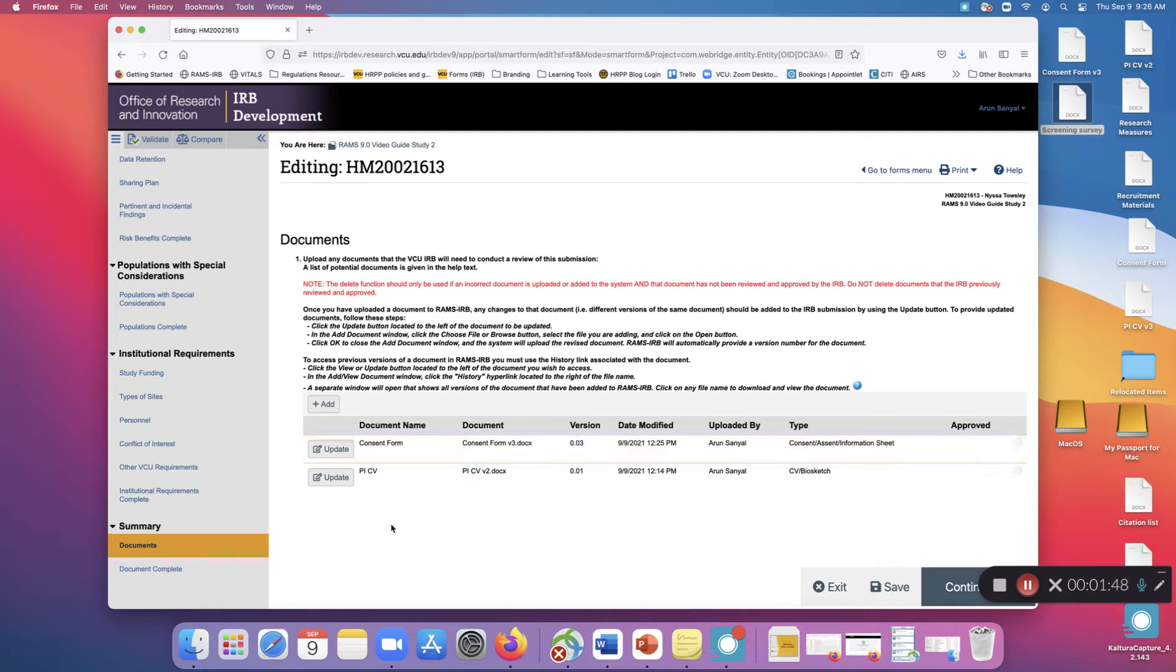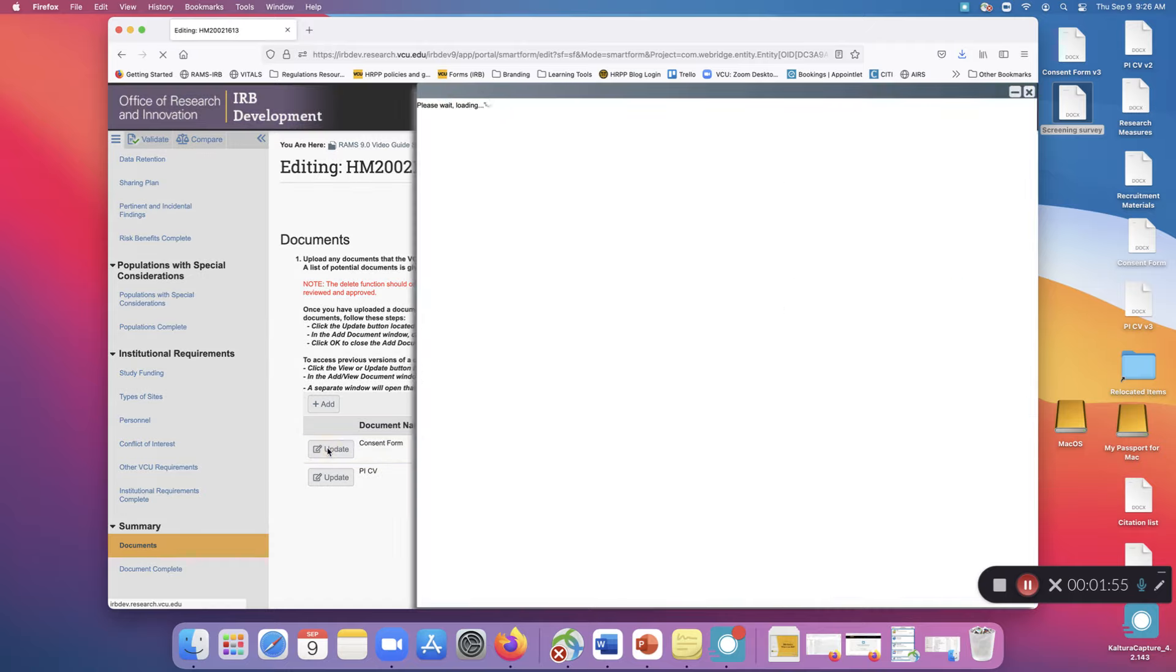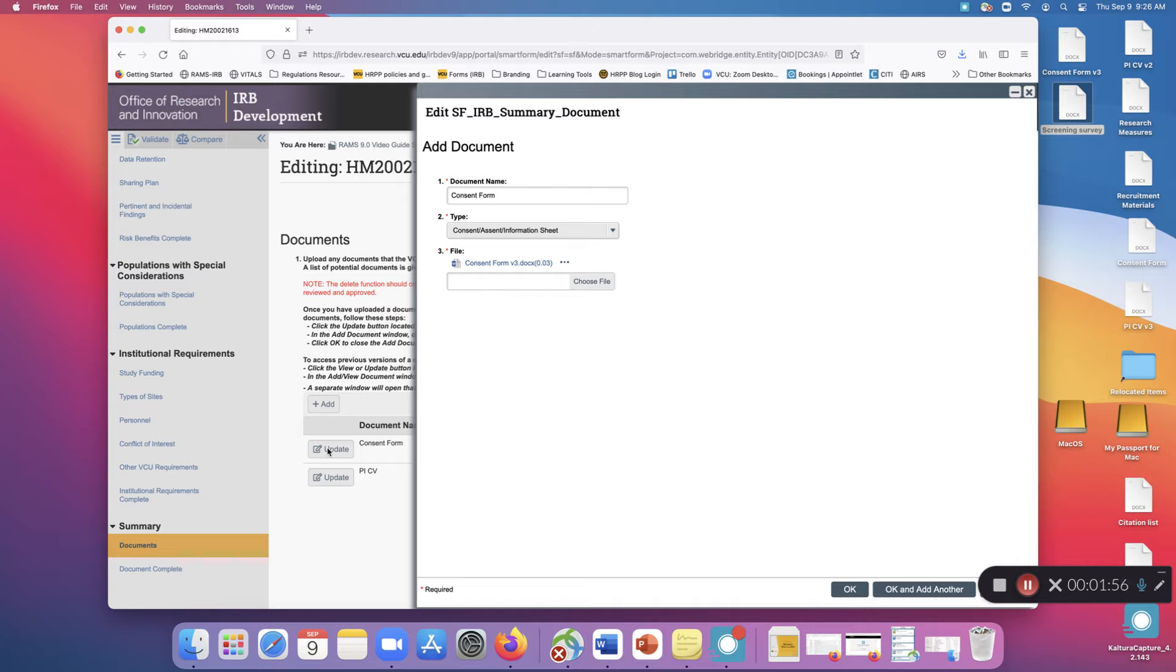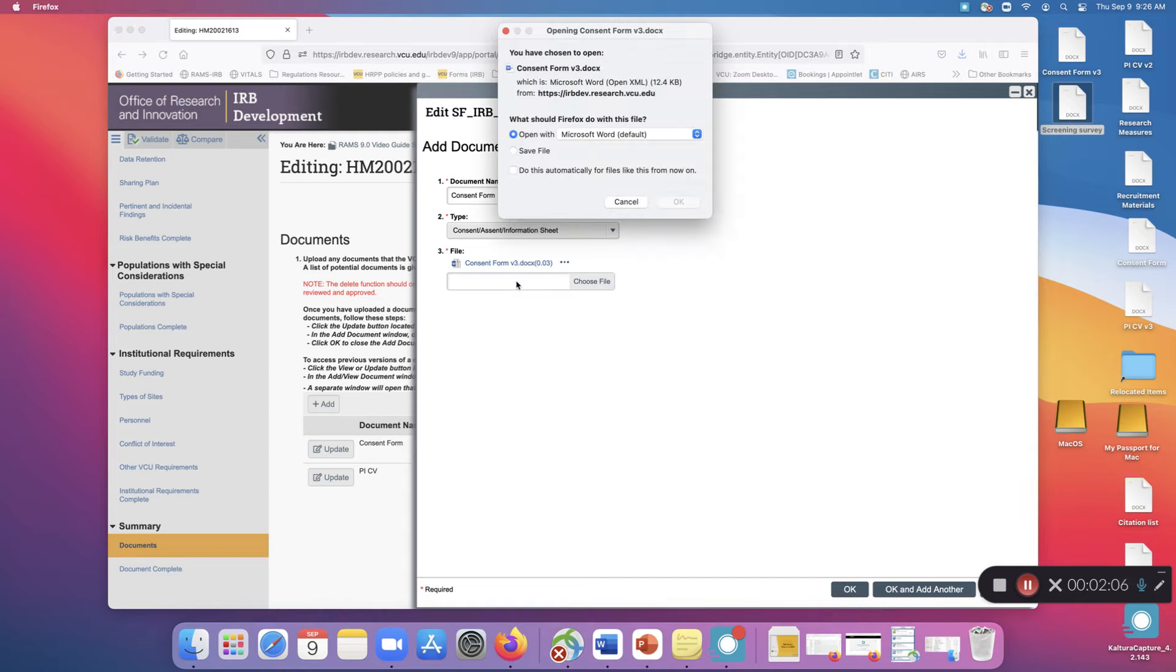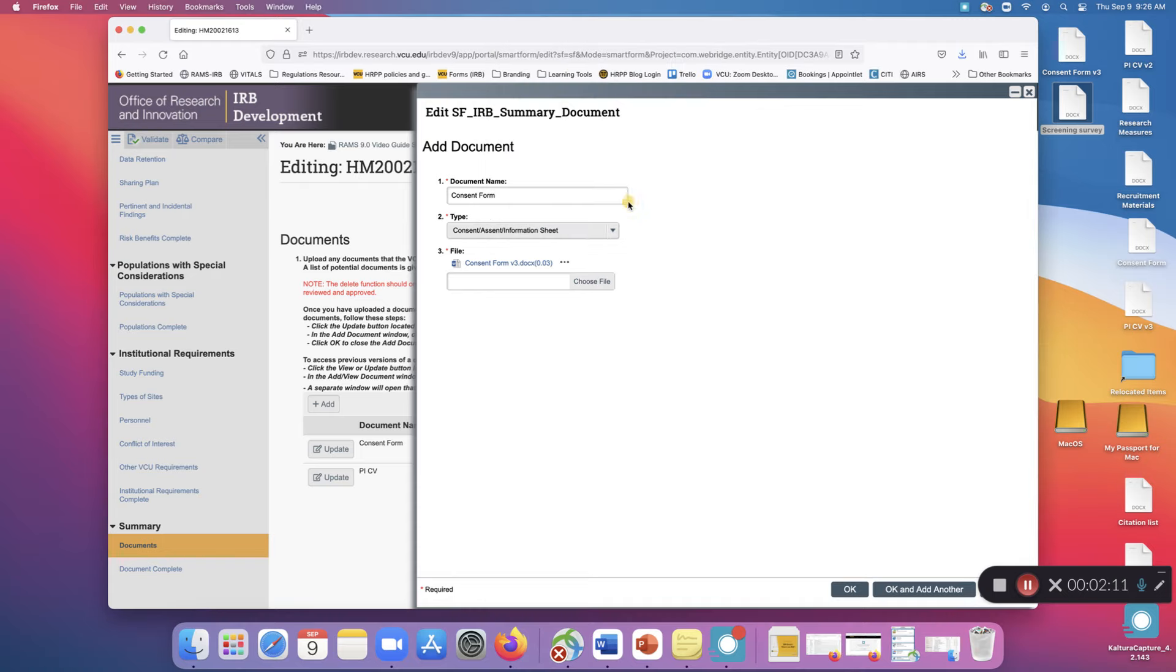How do you download or access previous versions of a document? Click Update next to the document, then go to where the file name is. Click these three dots and select Download Copy, then use the dialog on your computer to download the most recent version of the document.